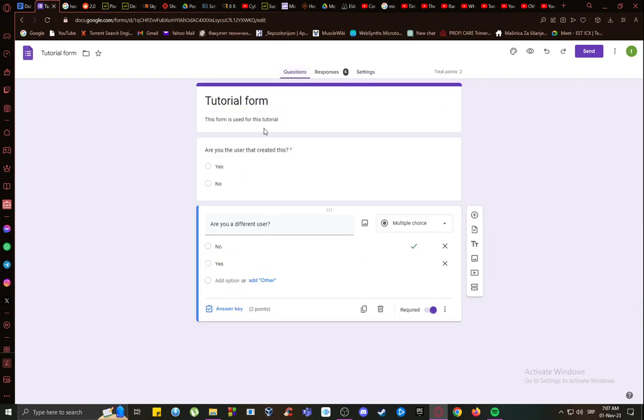quizzes are basically just forms with correct or incorrect answers and point values to questions, and that's pretty much it.